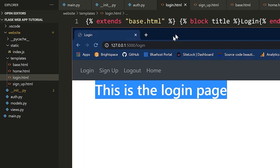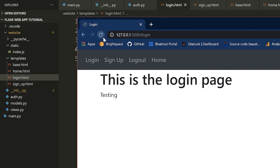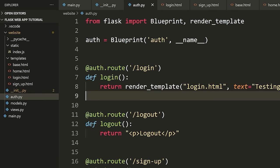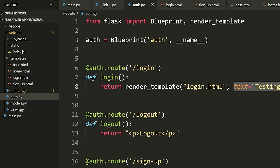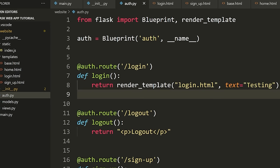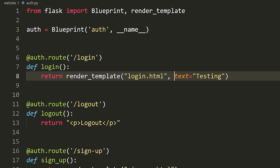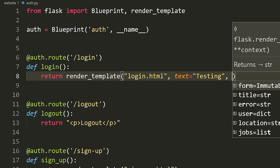This is how you pass values to your templates — you simply define them as a variable in render_template. We can also pass multiple variables. So I can pass 'text' and also 'user="Tim"'. Now in my login template I can access both variables.